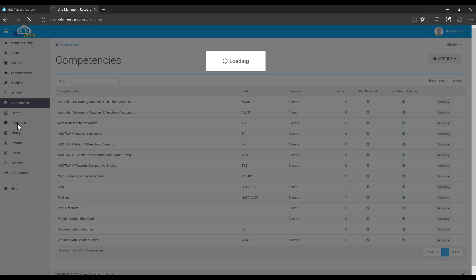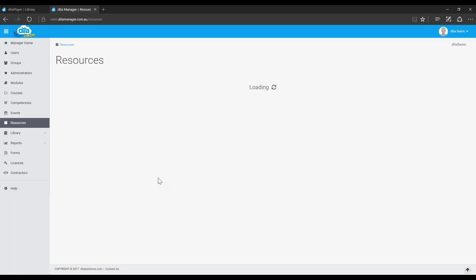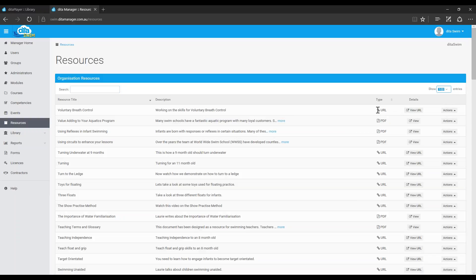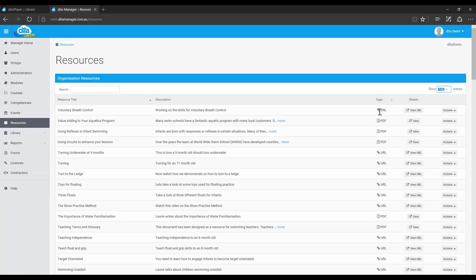The resources are basically anything that you want to give your staff access to, and they're a mixture of URLs. In other words, you can create links to any sort of Vimeo or YouTube links, plus PDFs, plus Word documents.